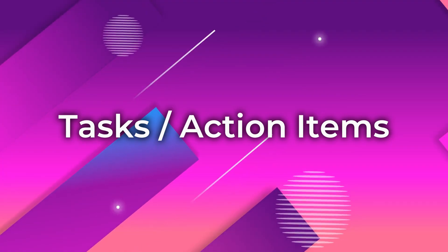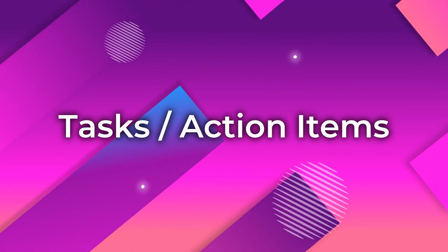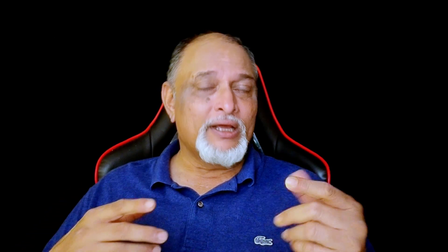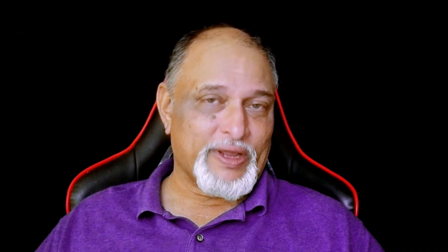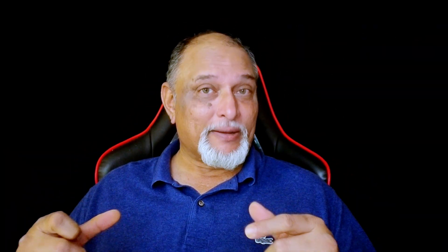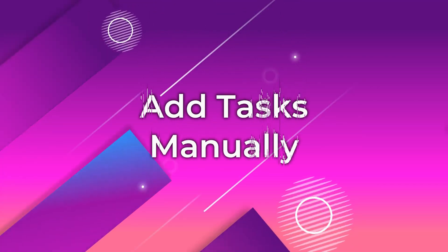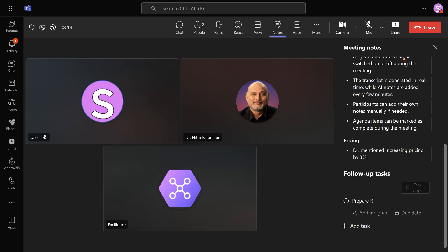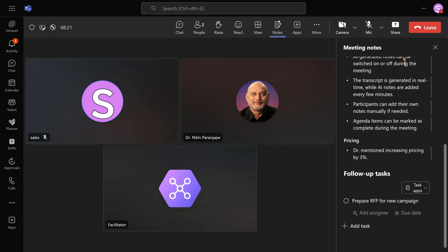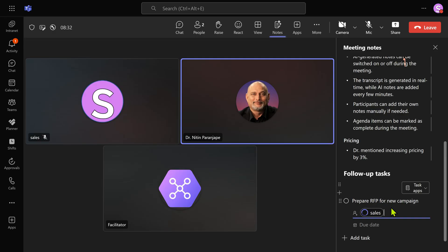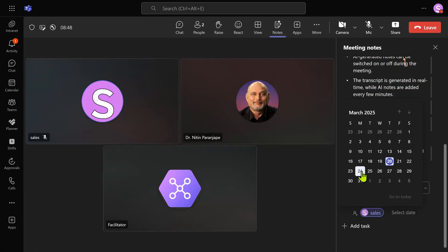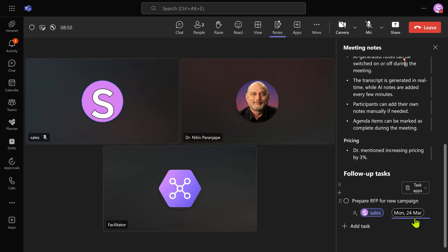Another thing Copilot does is it looks at action items. For example, let's float an RFP for the new media campaign by next week. That's an action item. Copilot will pick it up. So if there's an explicit action item, I just go to add task. Prepare RFP. Now this is a task I have manually added. Someone has to do it so I can also assign people in the call. So I'm going to say sales will do it. You want to assign it to someone who is not in the call? That's also okay. And of course we will add a due date.